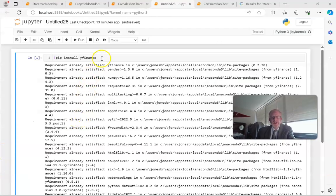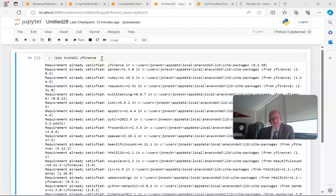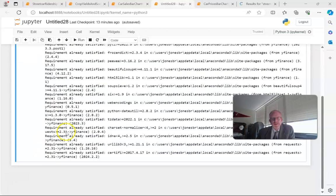First, we need to install the Yahoo Finance library, which I've got a head start on because I know that will take a moment. So, exclamation pip space install space YFinance.